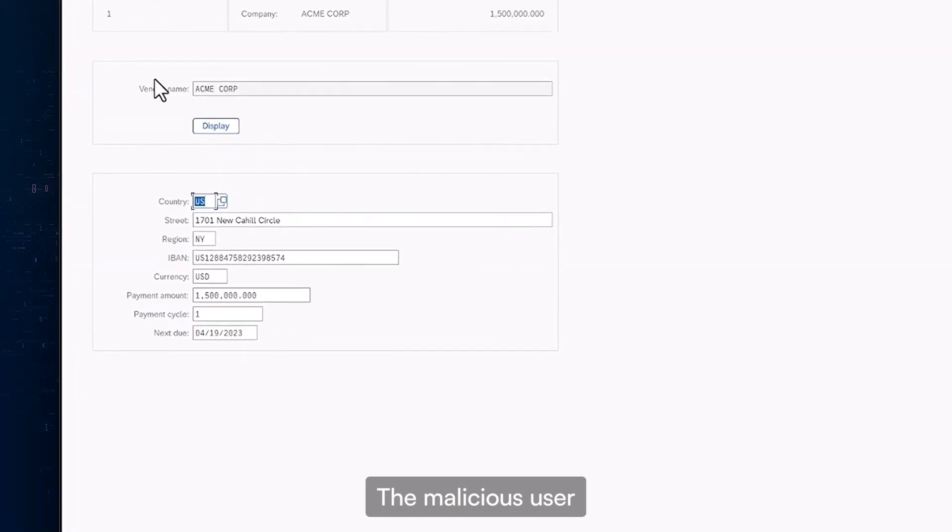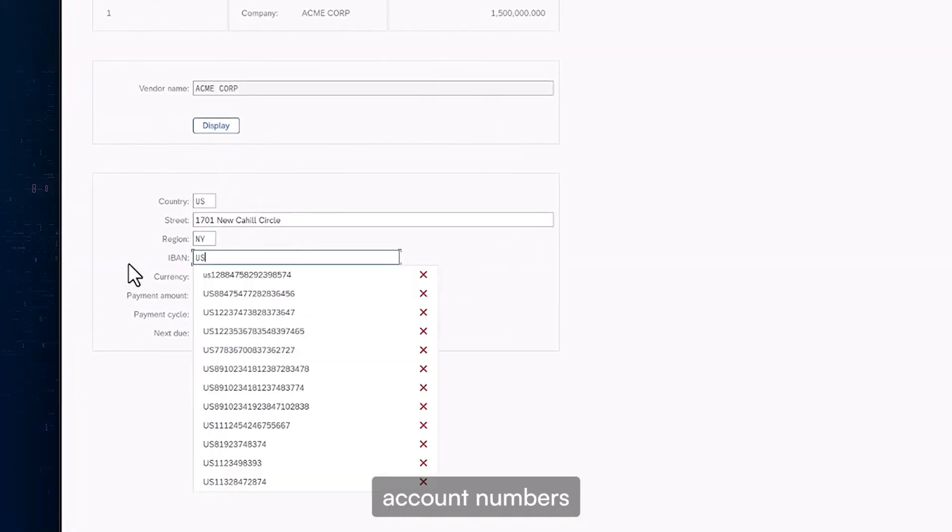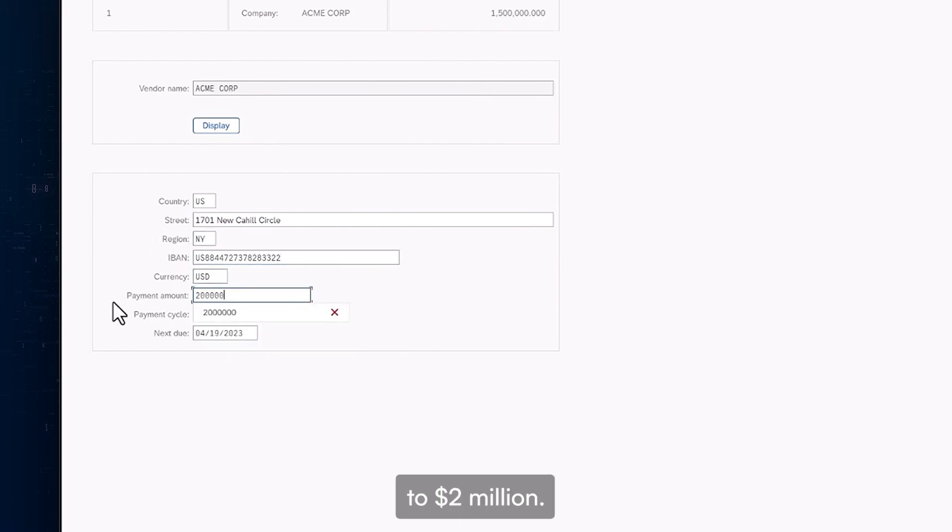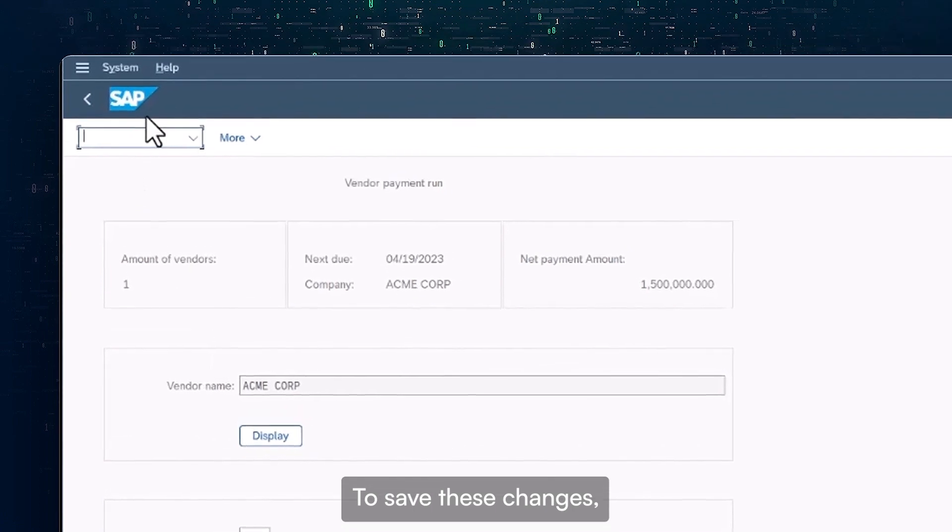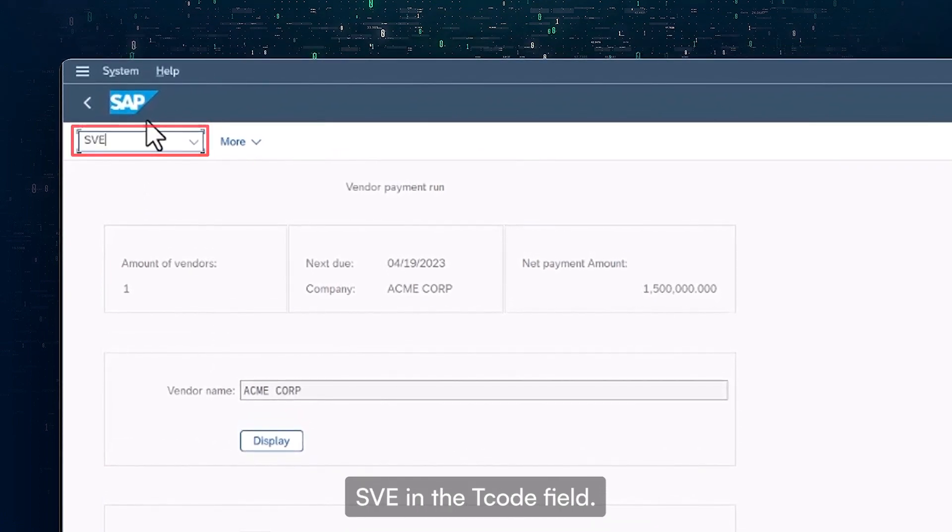The malicious user can now change the bank account numbers and the transaction amount, which they increase from $1.5 million to $2 million. To save these changes, the user enters SVE in the T-code field.